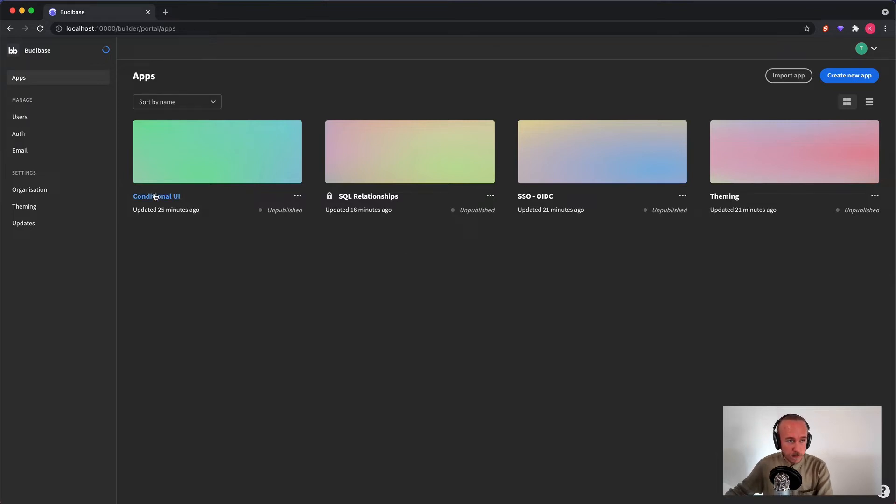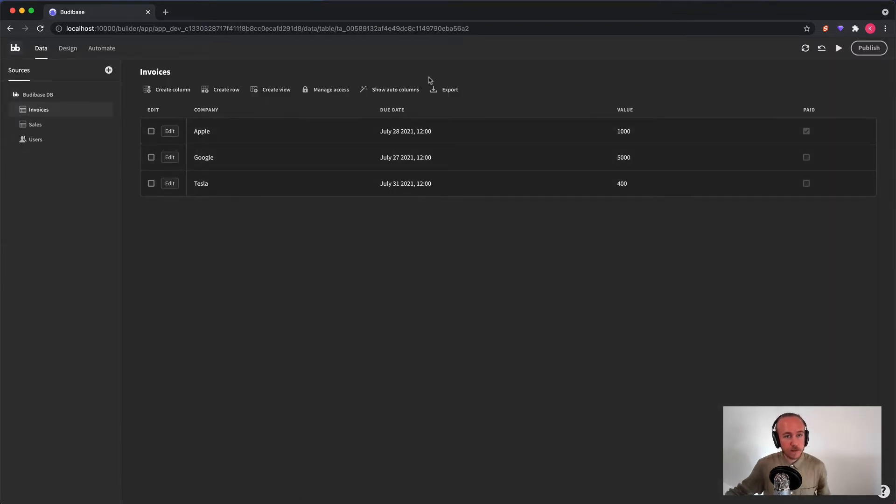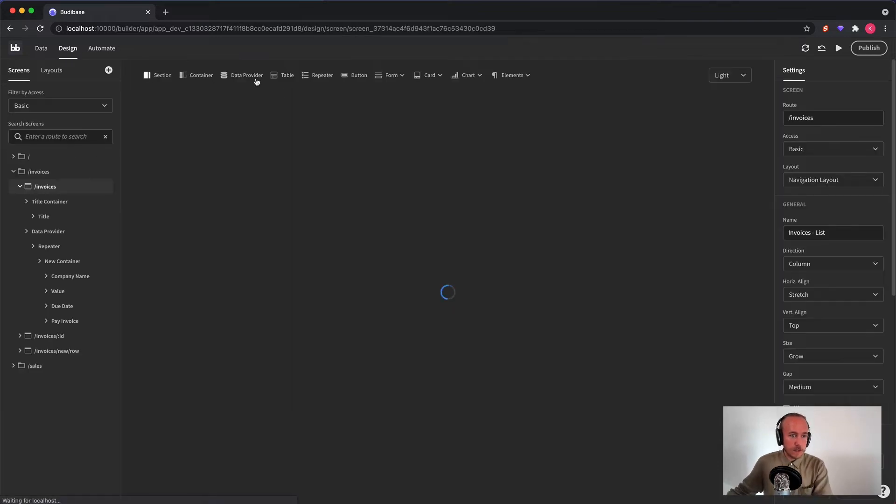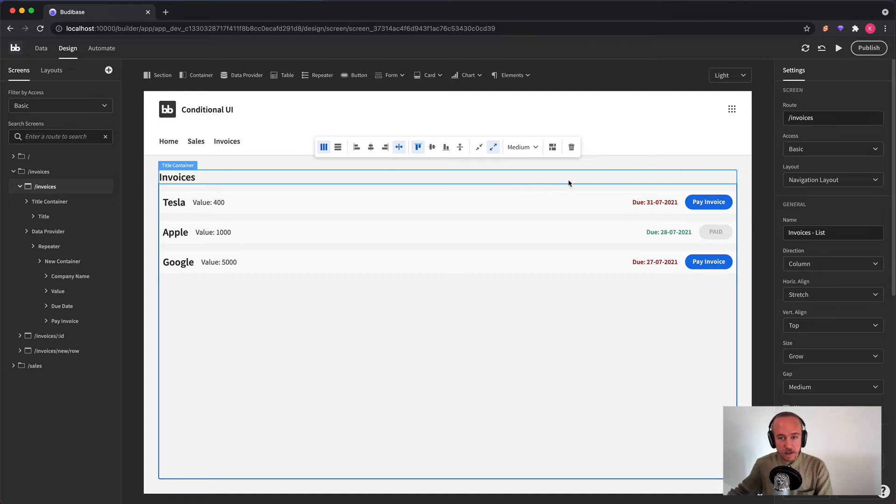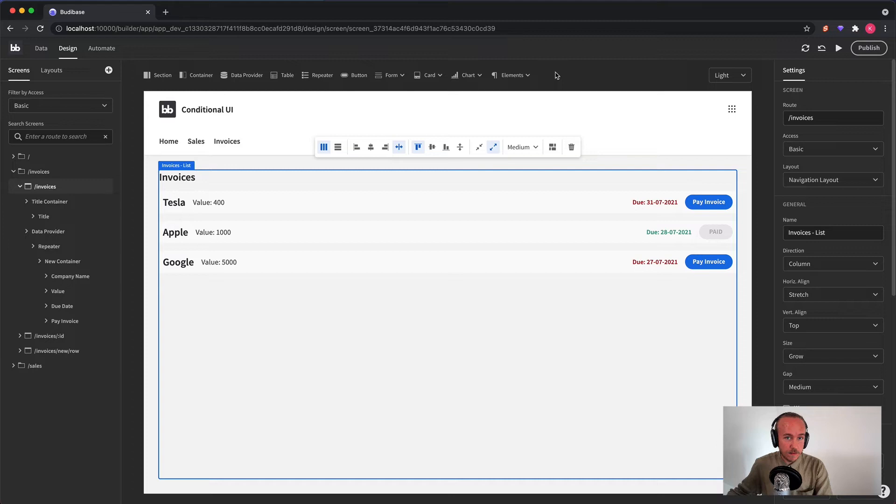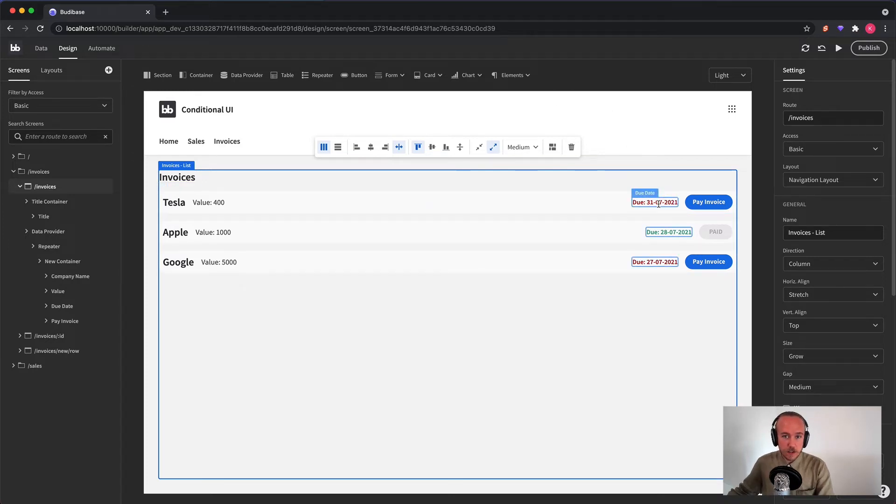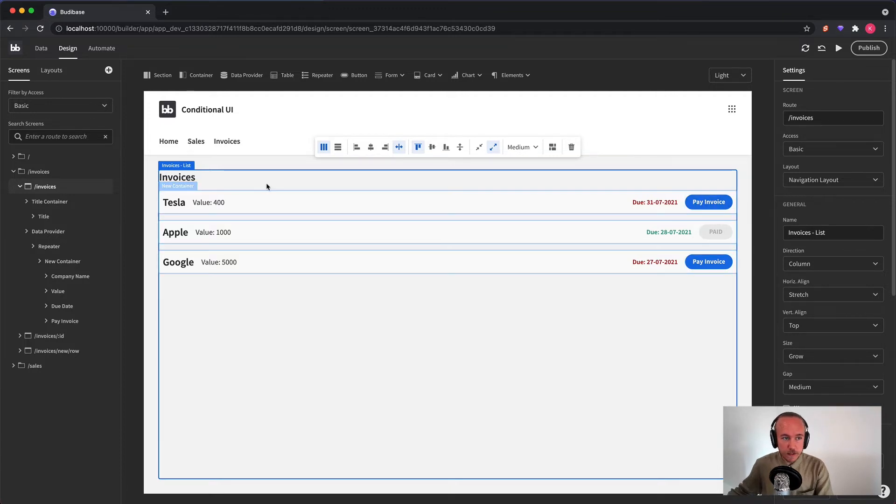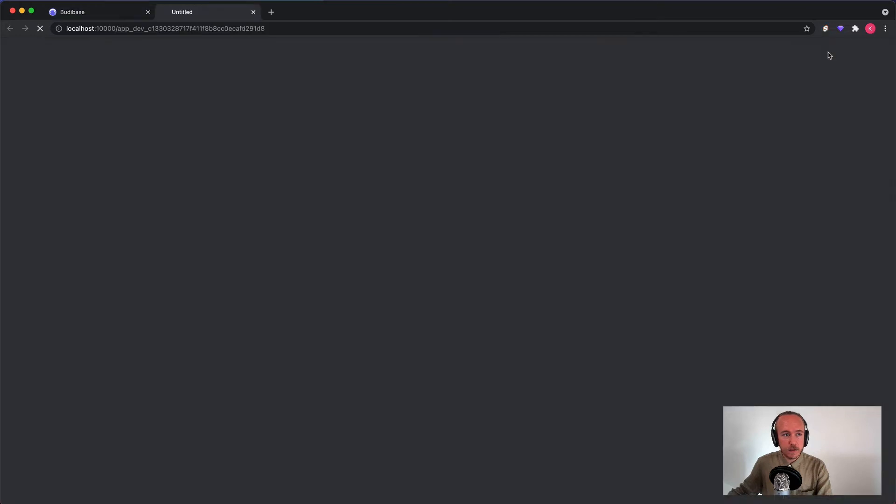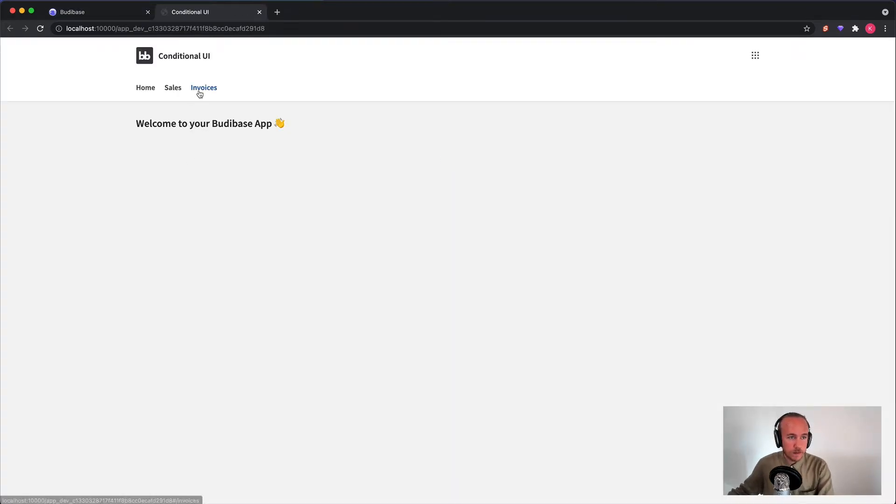So next up, we have conditional UI. This is a feature that's pretty huge. You can do a lot of stuff with it. For example, you can change texts depending on the status of your fields in your tables, or you can change color, you can change button variants, you can show and hide components. So I'm going to go ahead and show you how that looks.